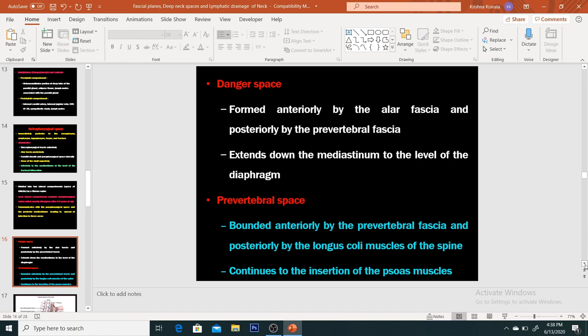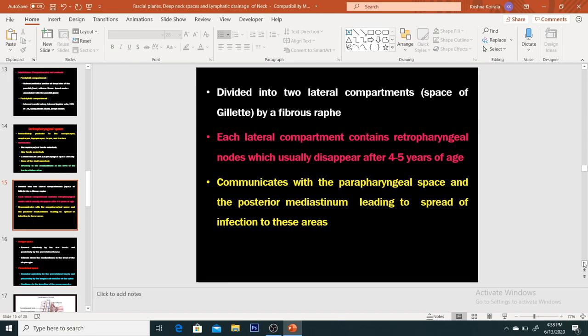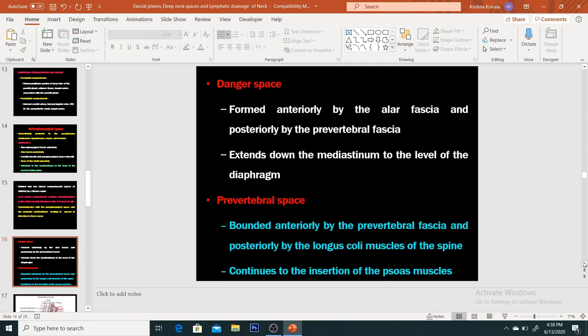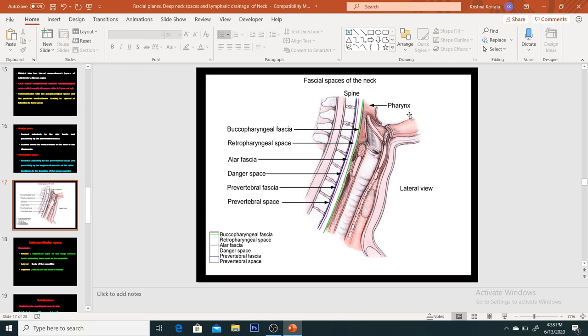The danger space is the third space in the posterior pharyngeal wall, formed anteriorly by the alar fascia and posteriorly by the prevertebral fascia, which extends down to the mediastinum to the level of the diaphragm. The prevertebral space is the last one, bounded anteriorly by the prevertebral fascia and posteriorly by the longus colli muscle and spine, continuing to the insertion of the psoas muscle further down.